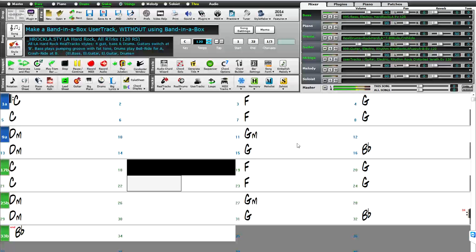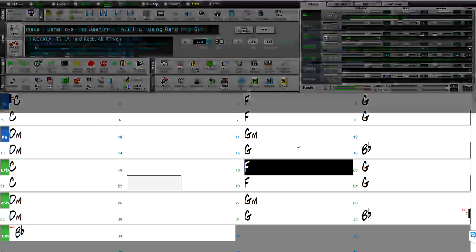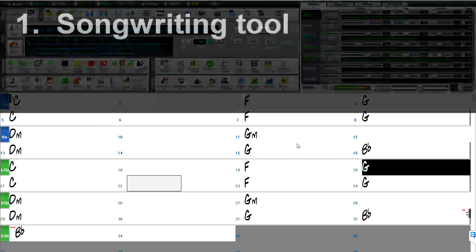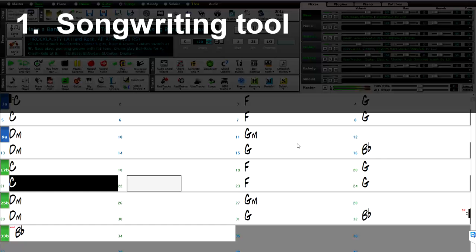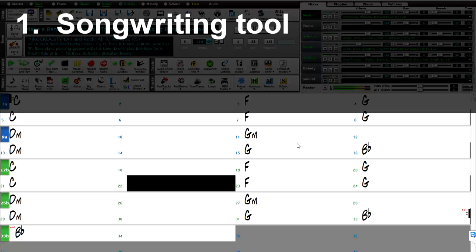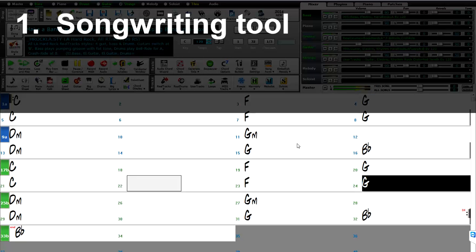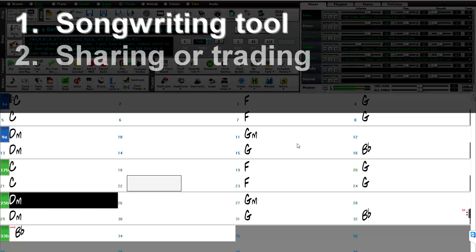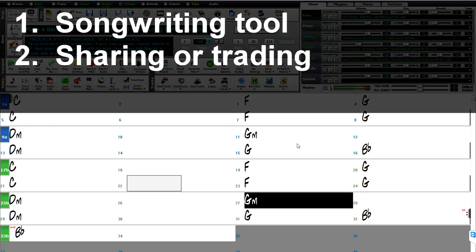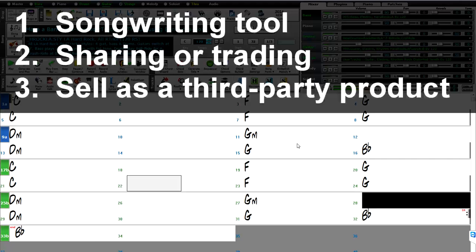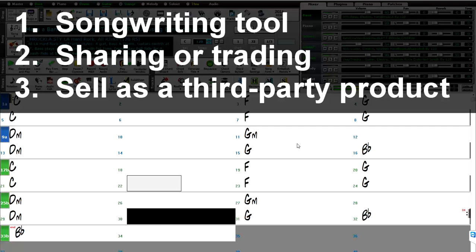There are many great ways that you can benefit from user tracks creation. You can use your own user tracks as songwriting tools, playing your own grooves, but being instantly able to change the chord progressions, keys, tempos, etc. as you write. You can share or trade them with other Band in a Box or Real Band users, using the pgmusic.com forum. You can sell user tracks as a third-party product that can be used in Band in a Box or Real Band by customers.